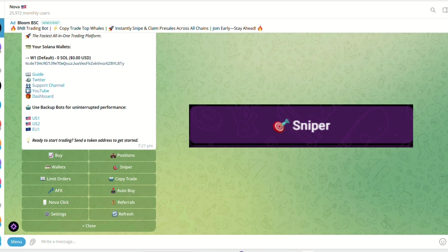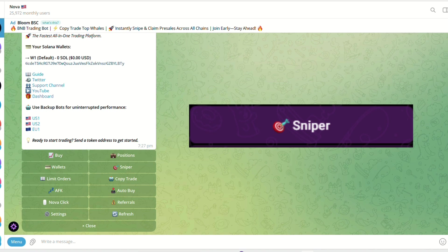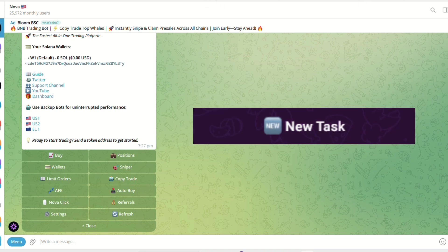Sniper allows you to snipe currently migrating pump fun tokens and new Raydium liquidity pools. To create a sniping task, run Sniper to open the sniper or paste the token address you wish to snipe. Click new task. You will need to send a token address to the sniper in order to create a task.